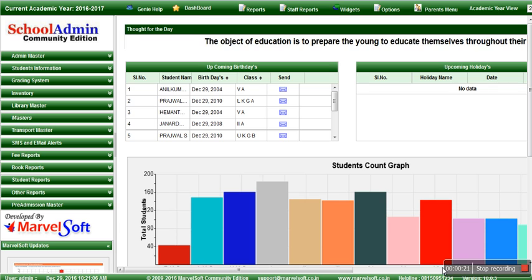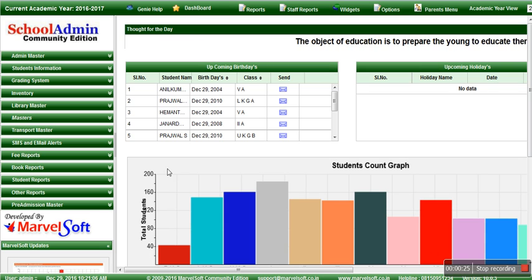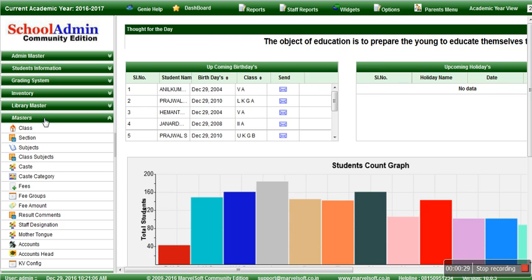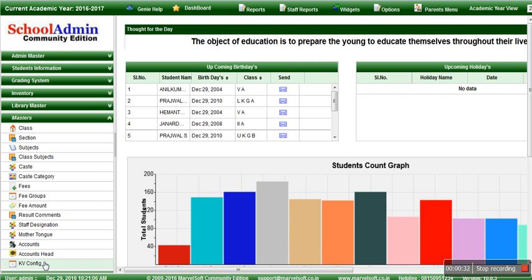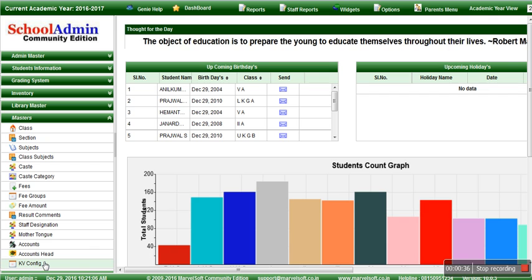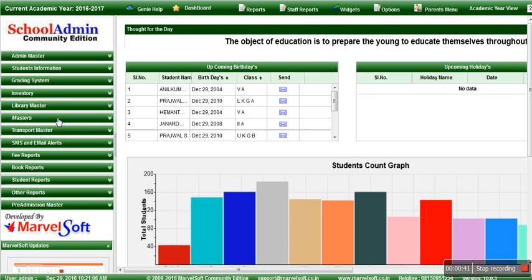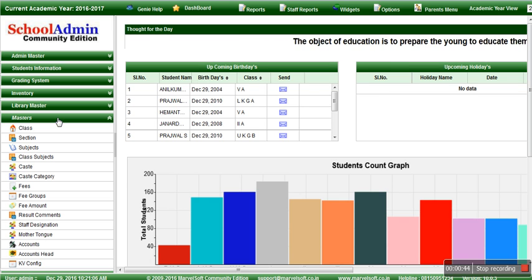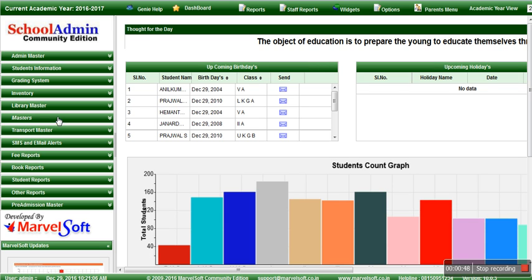Let's quickly see how we make the fee payment in School Admin. Firstly, we define the fee structure in the master's menu. Here, the fees, fee group, fee amount, and KV config are related to defining the fee structure. Once you share your fee structure according to your school standards, we will help you define the fees in the software. Once the fees are defined in the master's, the next step is fee payment.